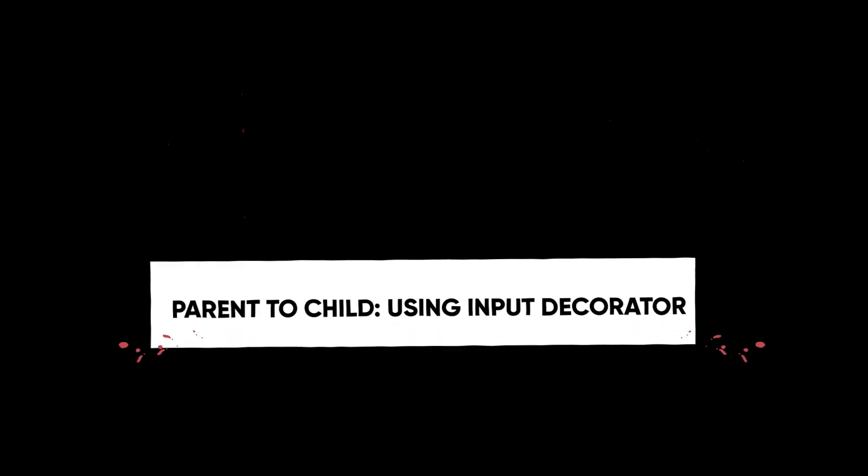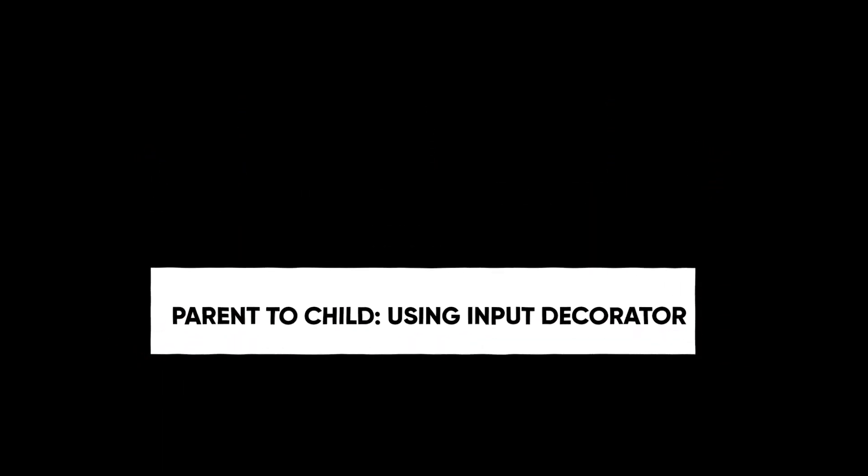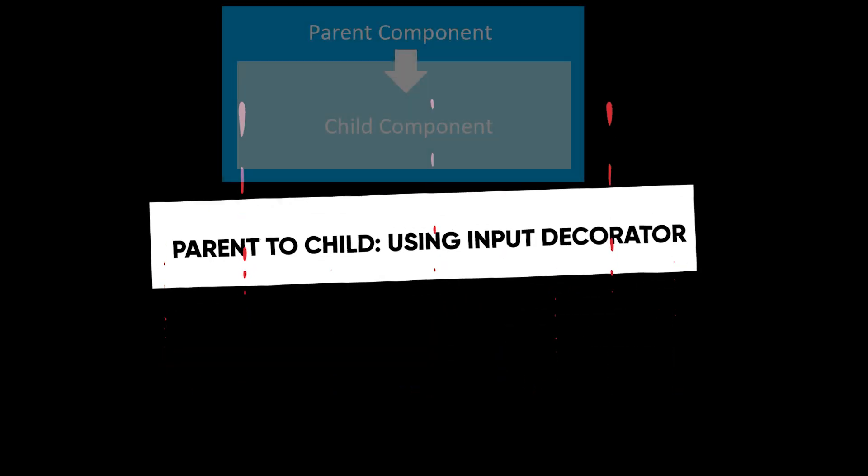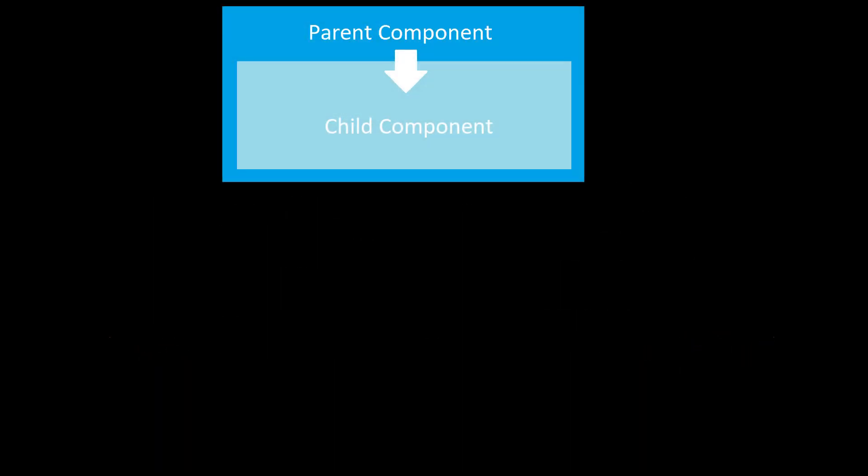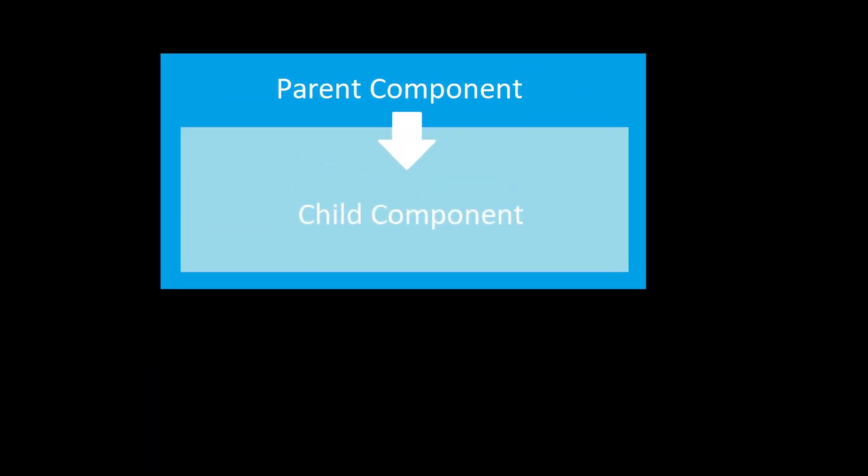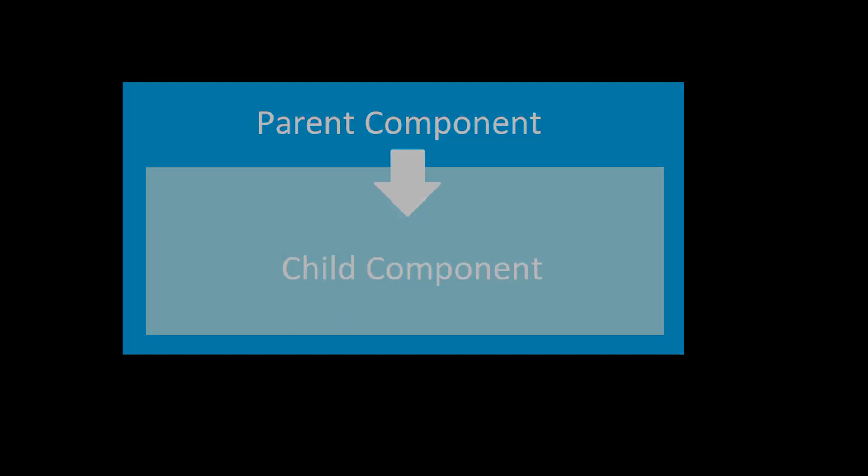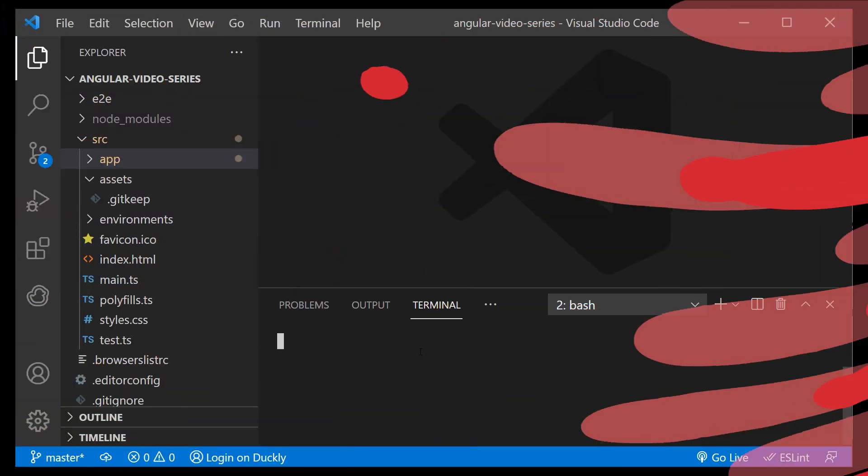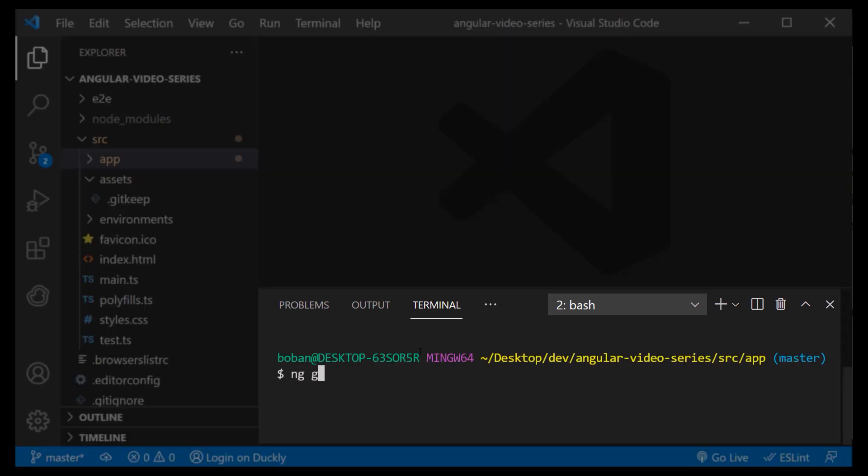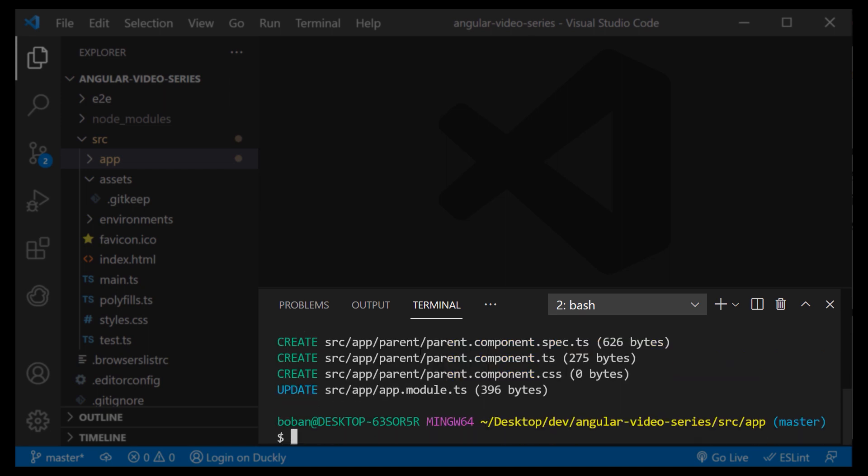First use case is when we want to send data from parent to child using input decorator. Input decorator takes the value passed from parent and stores that value in the child property. Let me create two components using Angular CLI. I will run the following commands: ng generate component parent and ng generate component child.